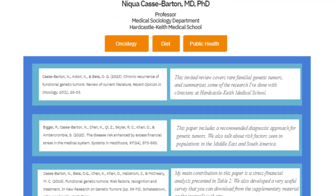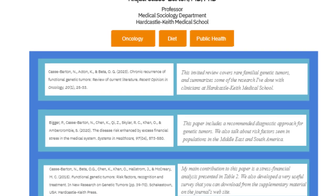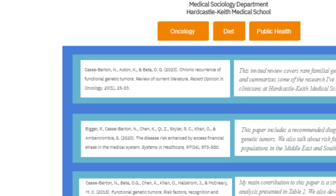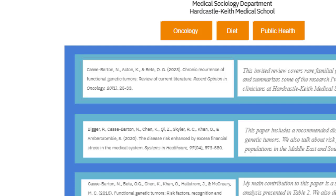Dr. Cass Barton must have some pretty interesting scientific publications. Let's look at the most recent one she is showcasing. It's a review paper on functional genetic tumors published in Recent Opinion in Oncology.